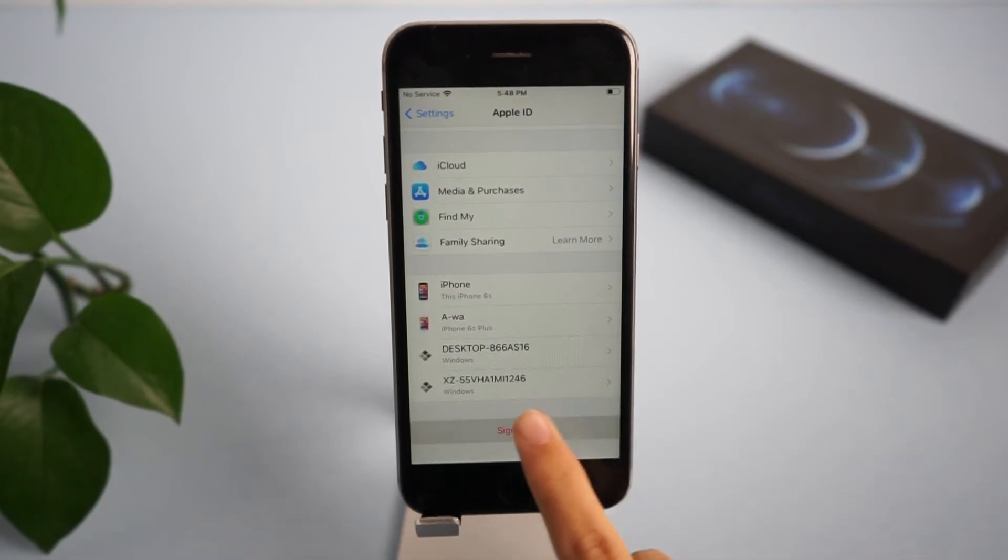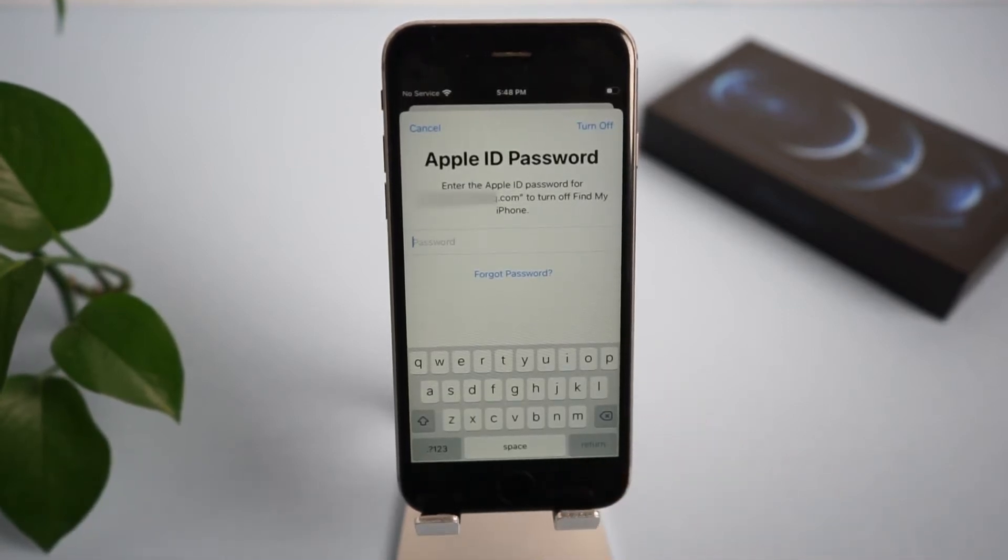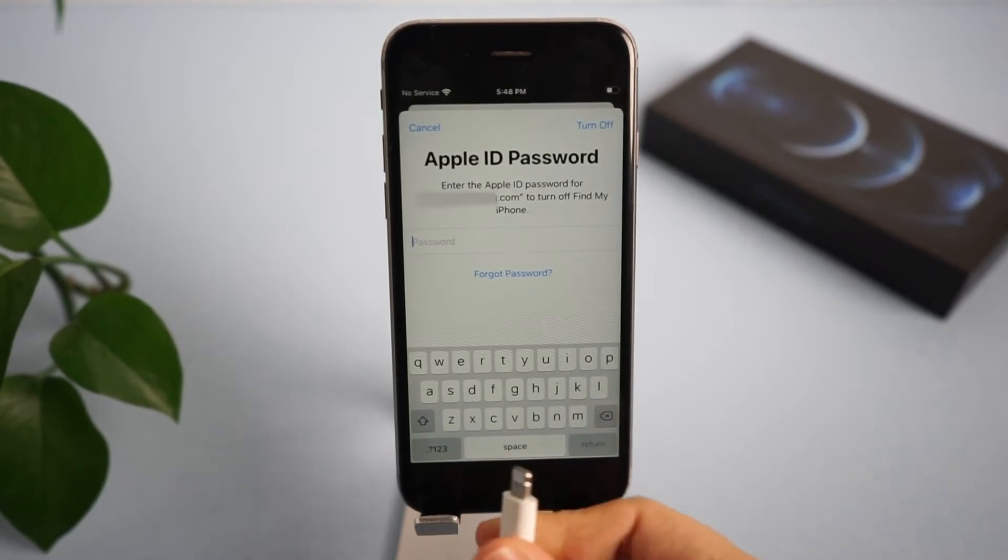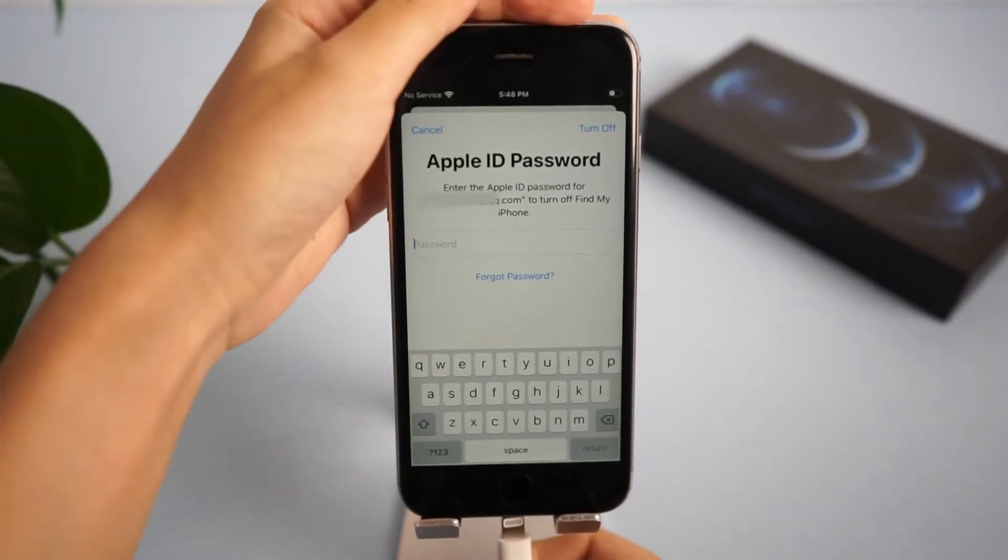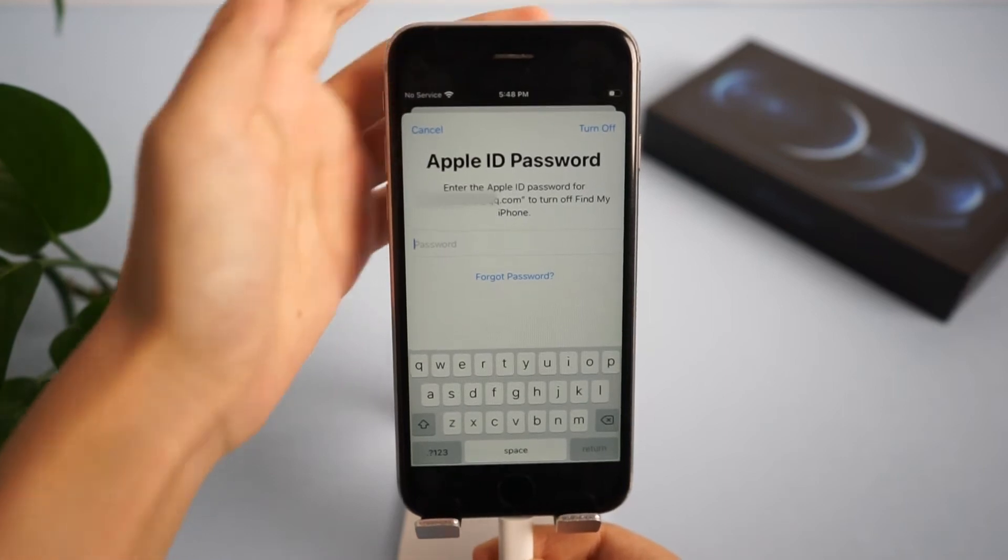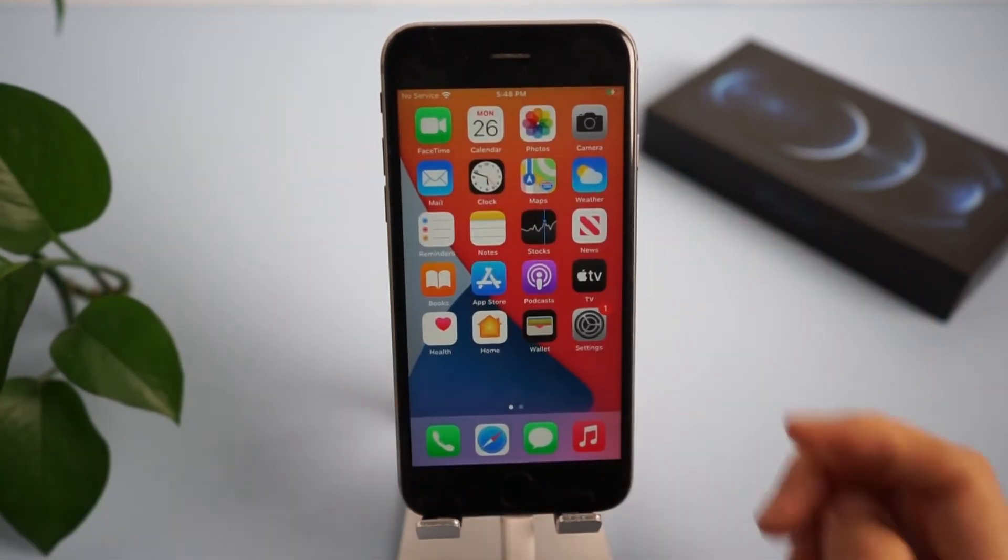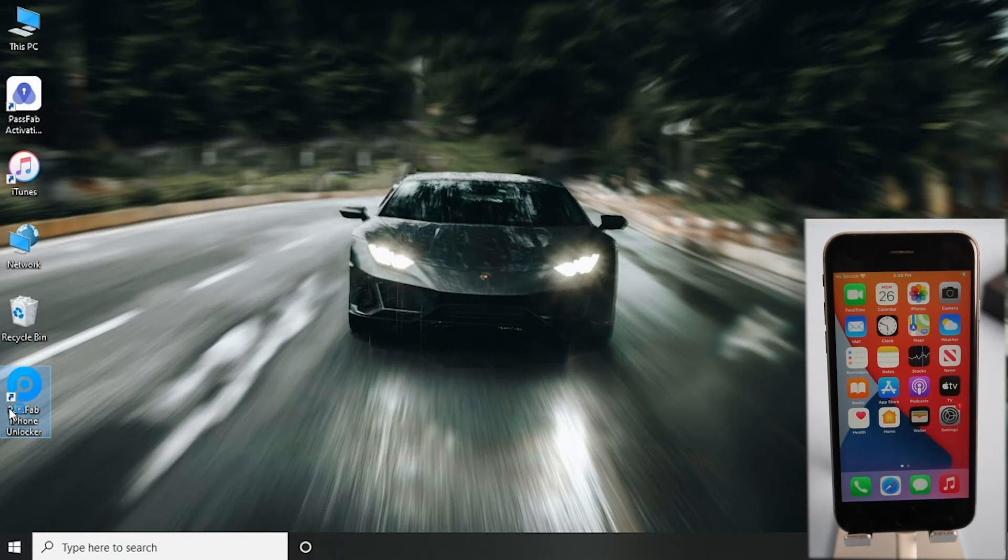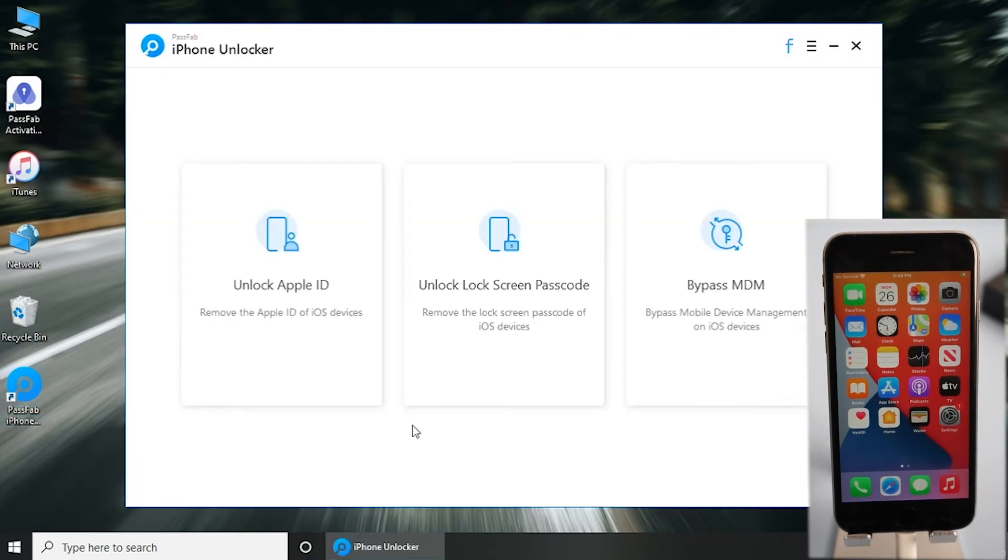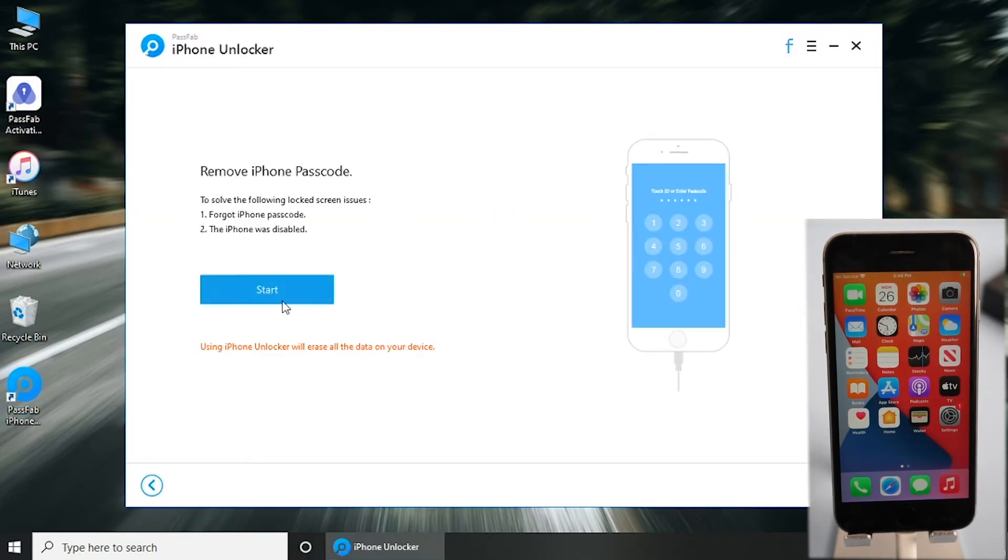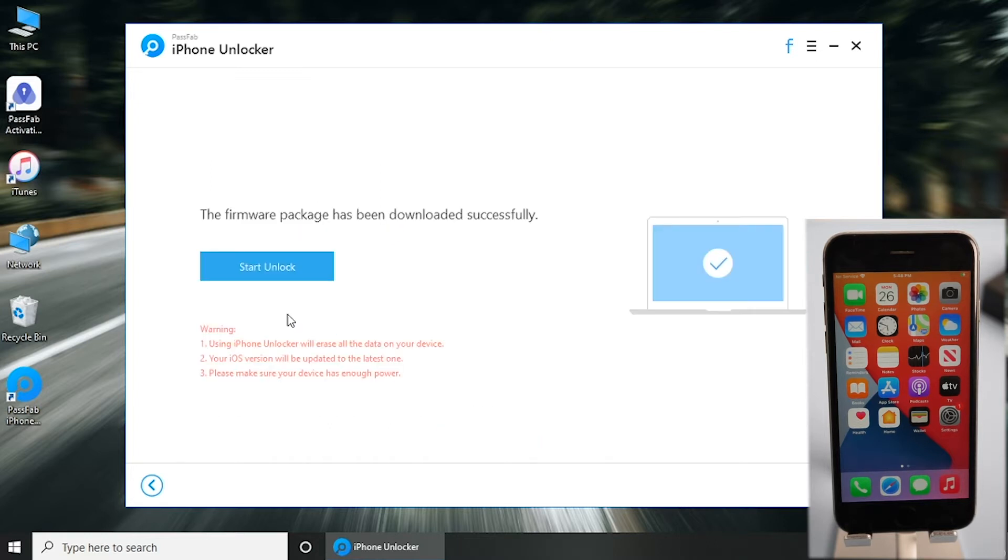Cannot sign out of iCloud because you forgot your password? First, we need to factory reset your device connected to the computer. You can put it into recovery mode and use iTunes to restore it, or open PassFab iPhone Unlocker, click unlock lock screen passcode, tap start button, download the firmware, and click start unlock.